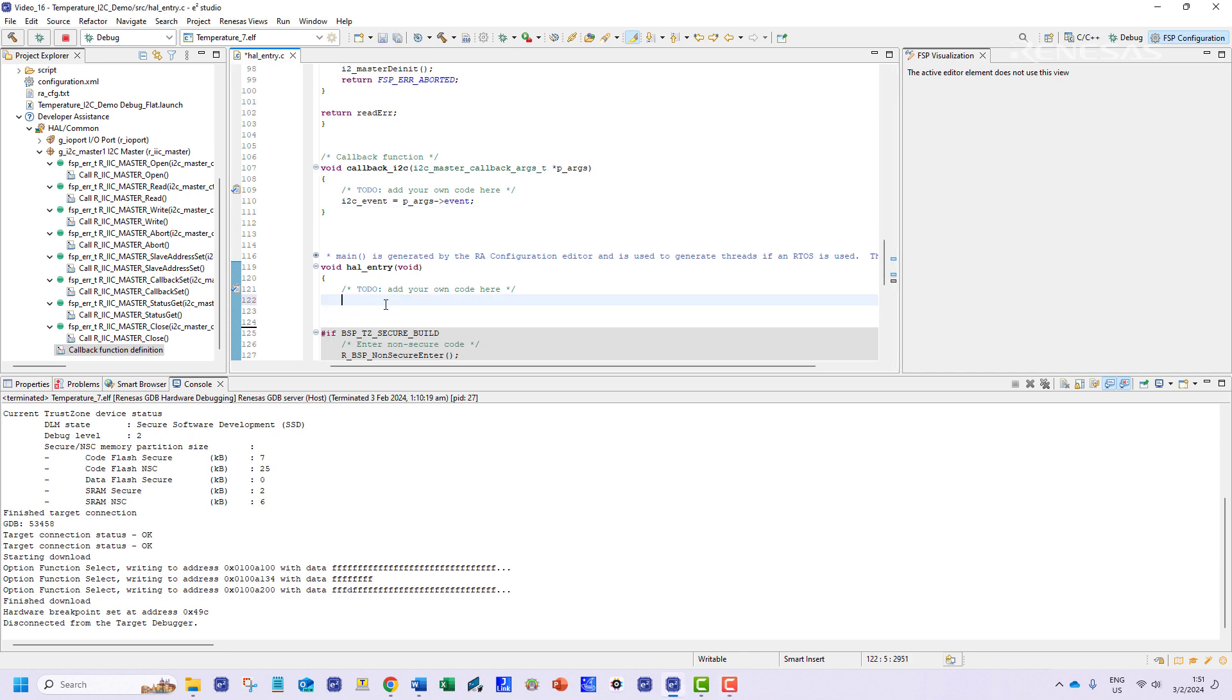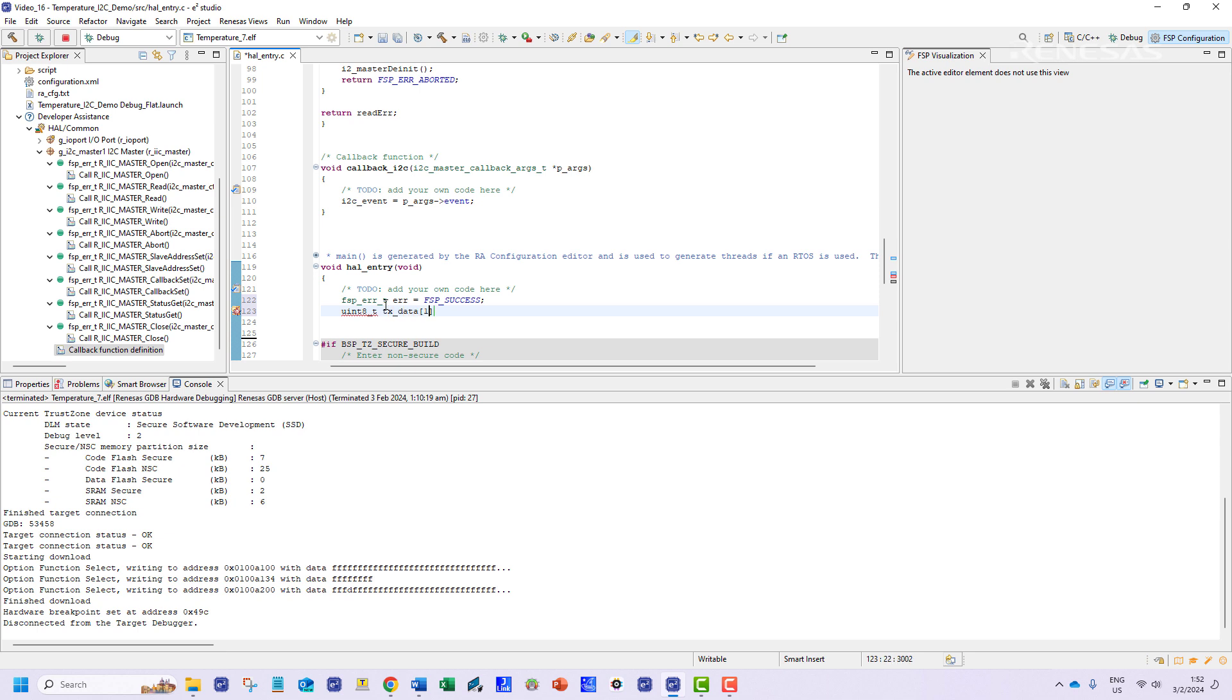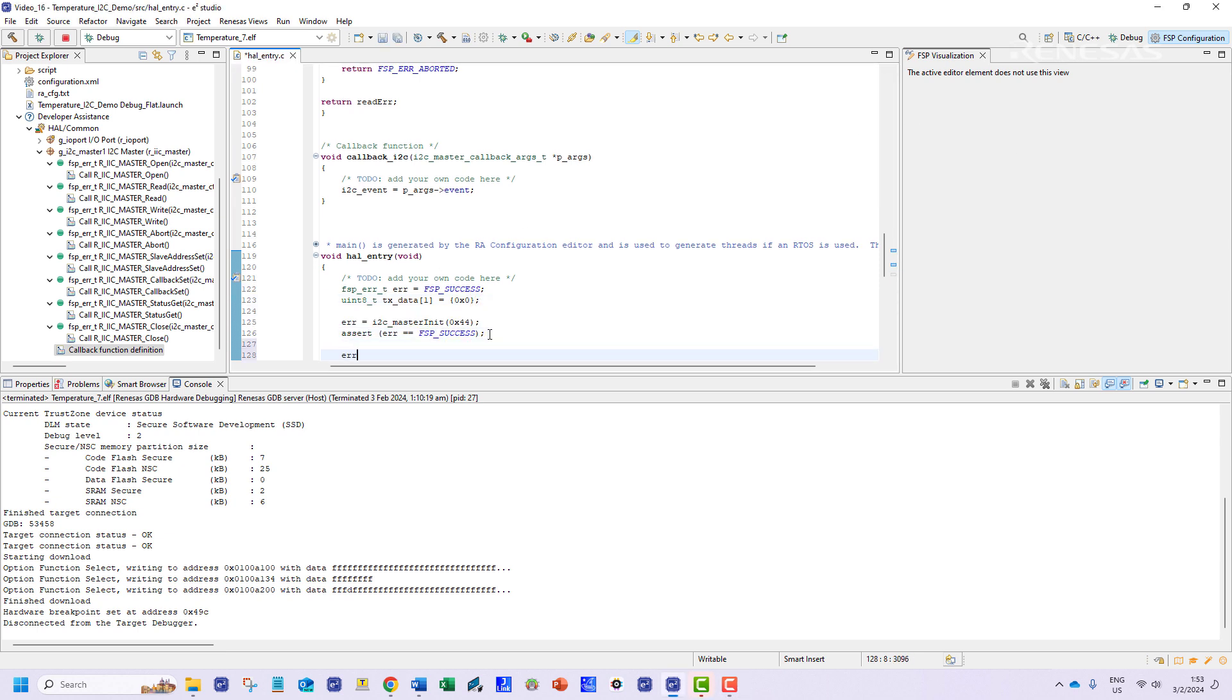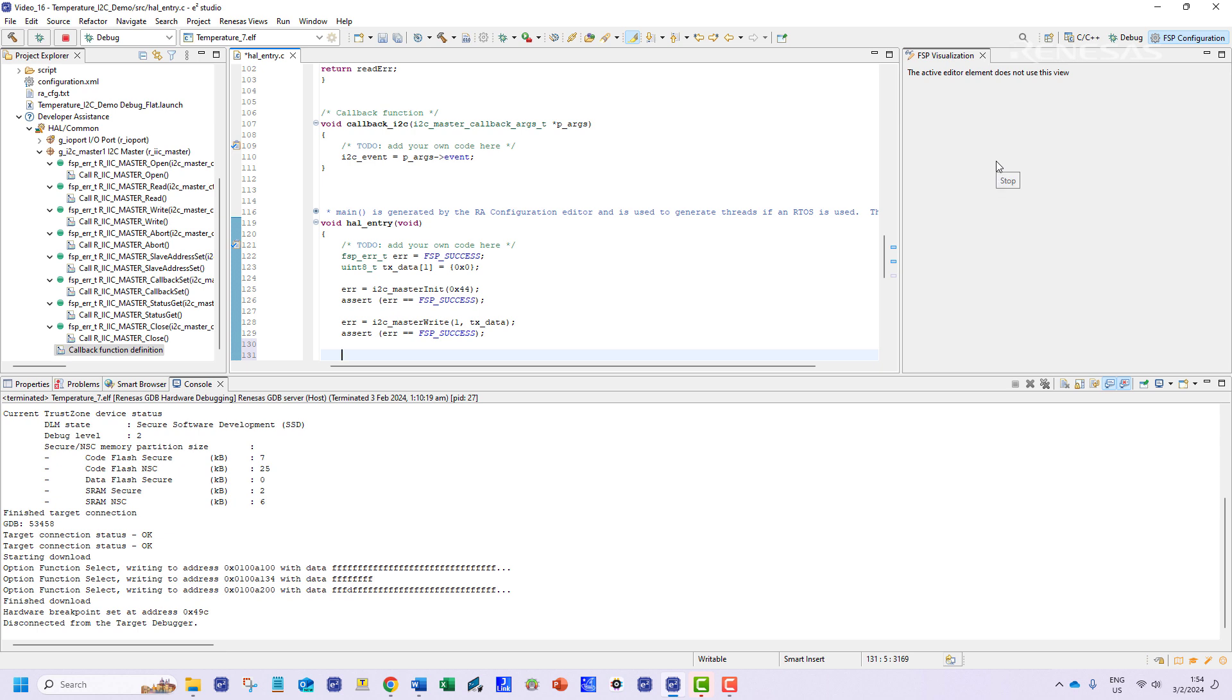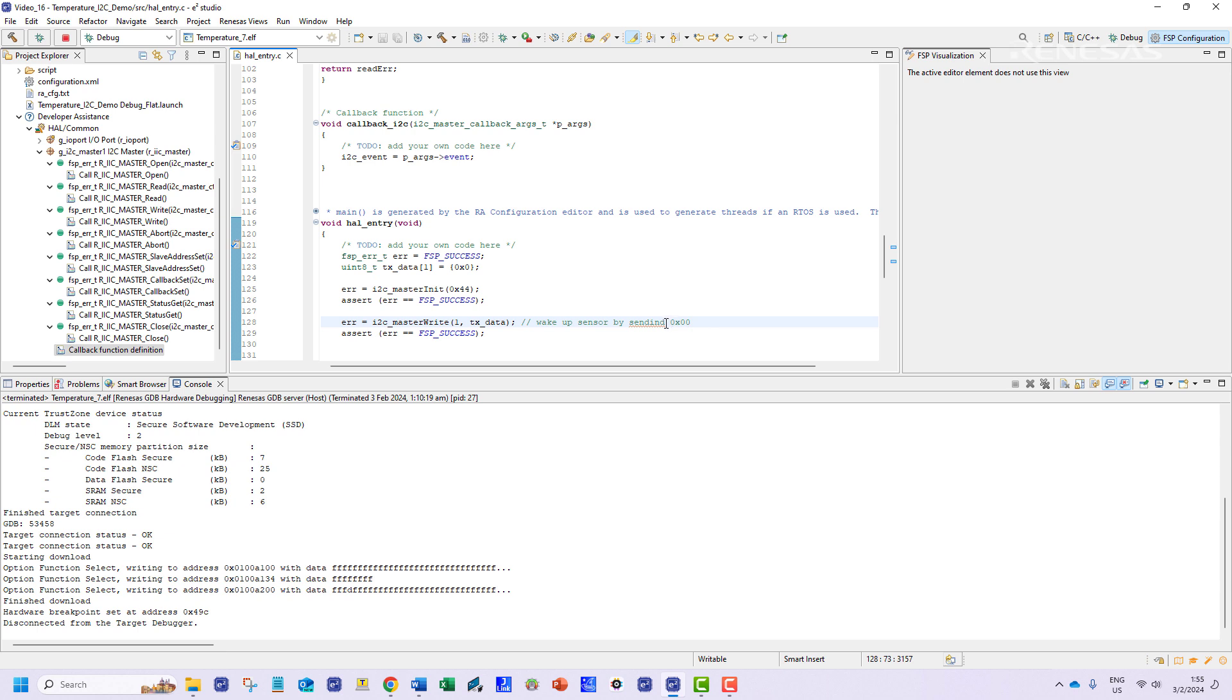We can now move on to writing the code to run in the main function. First we will declare the FSP status variable and then we will initialize the one byte single element array to hold the transmit data. Then we will call the initialization function and pass the slave address of the sensor module which is a hex value of 44. Then we will send a byte of zero values to wake up the sensor. For each of these cases we shall implement the assert macro to verify the FSP status.